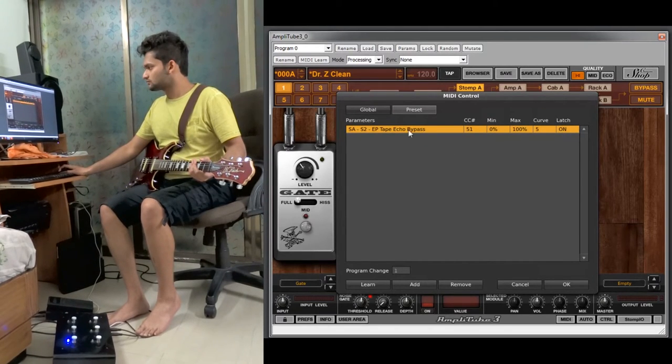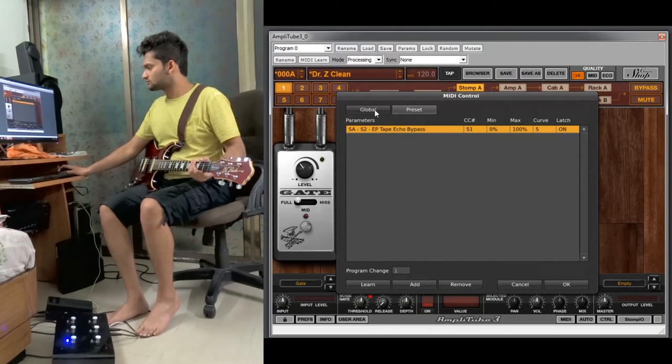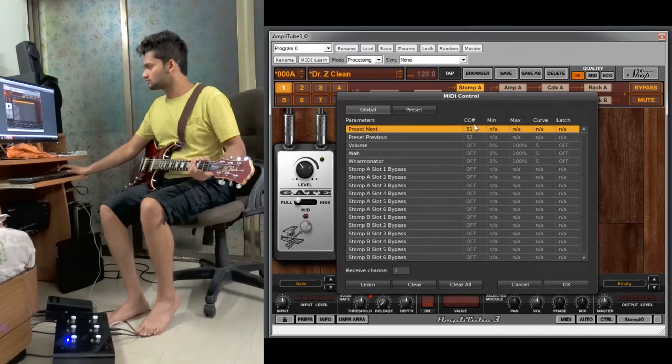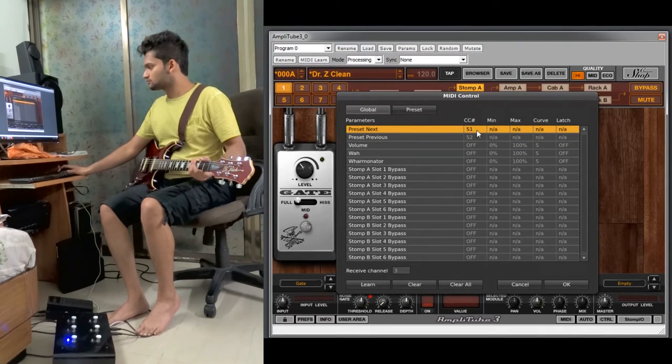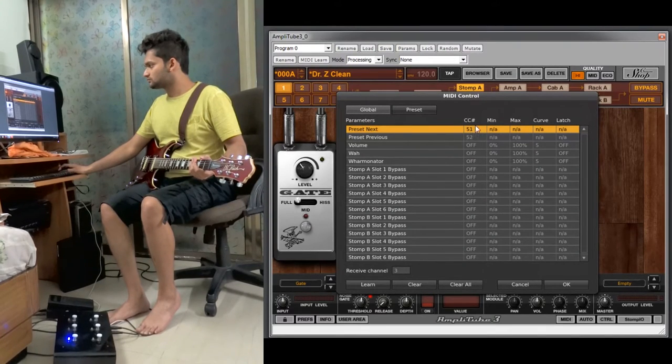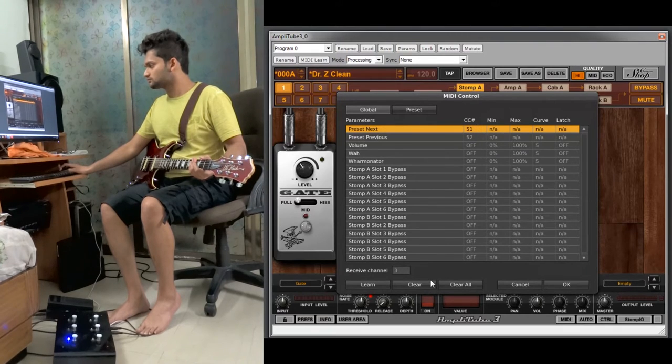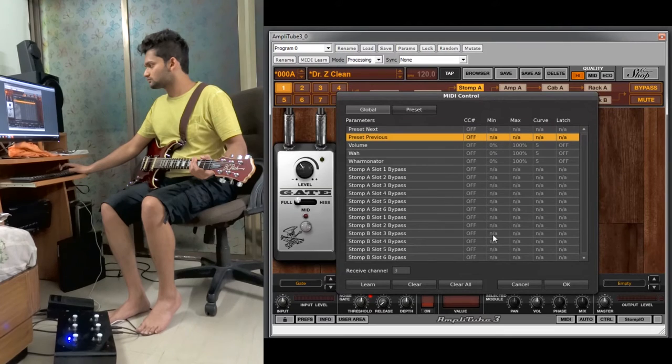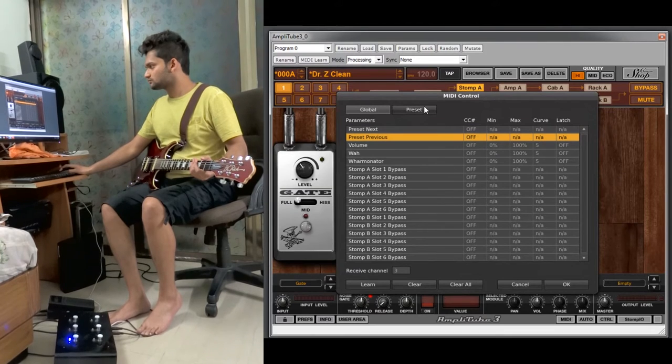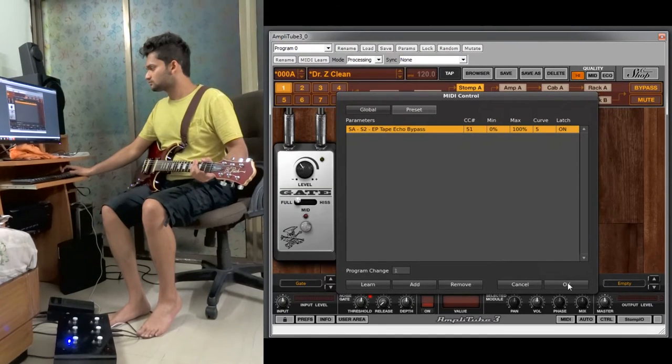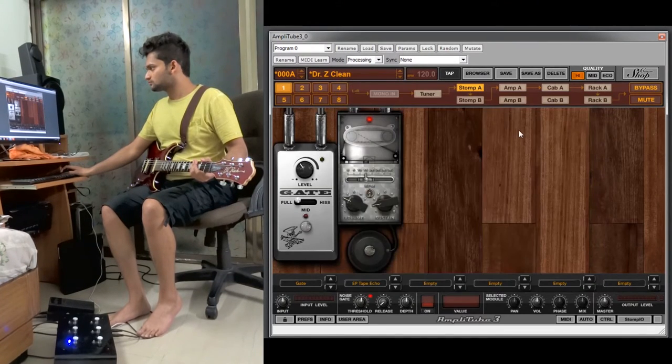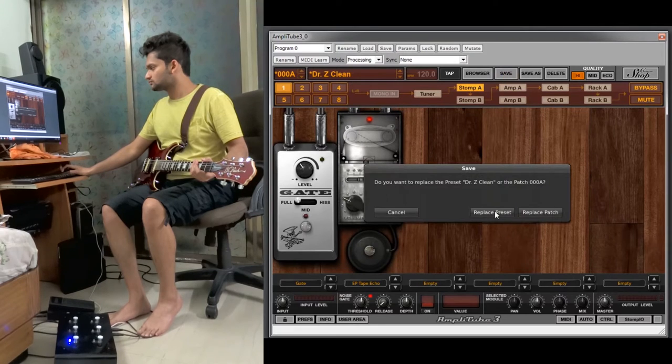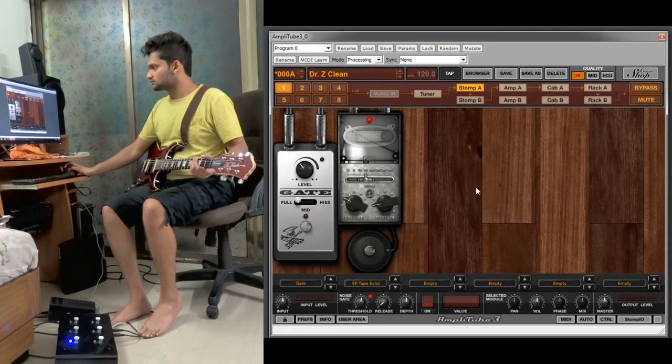Now as you remember we had set these two switches as preset next and preset previous. Don't forget to clear all, or even you can do the clear single single time. Always remember to save, replace preset.